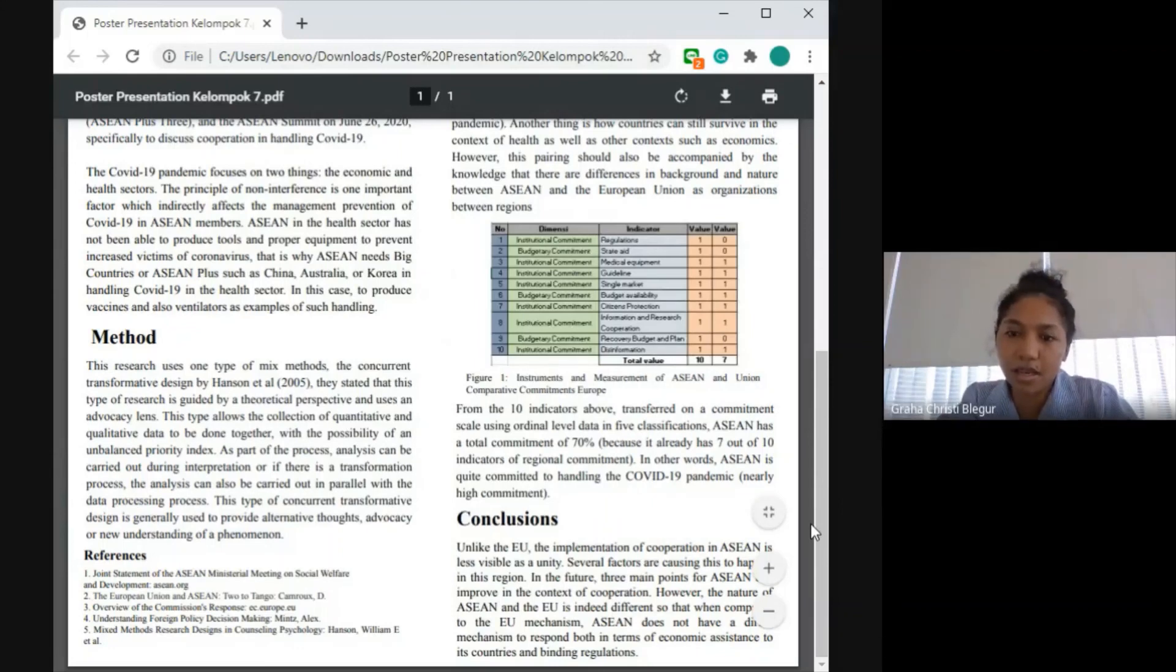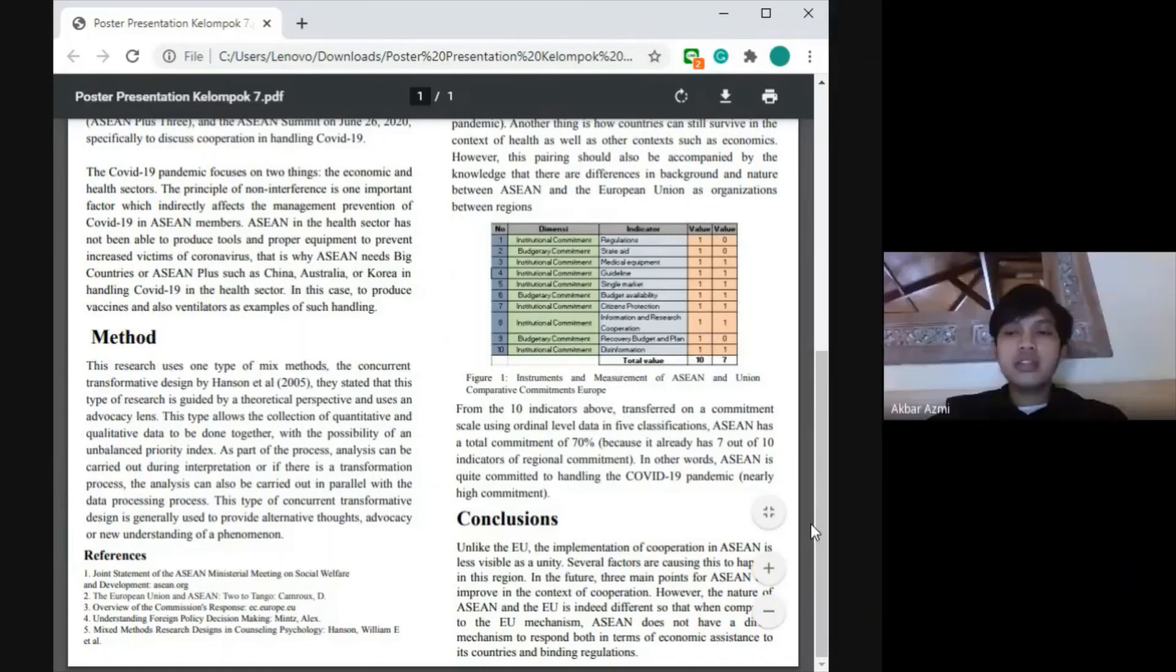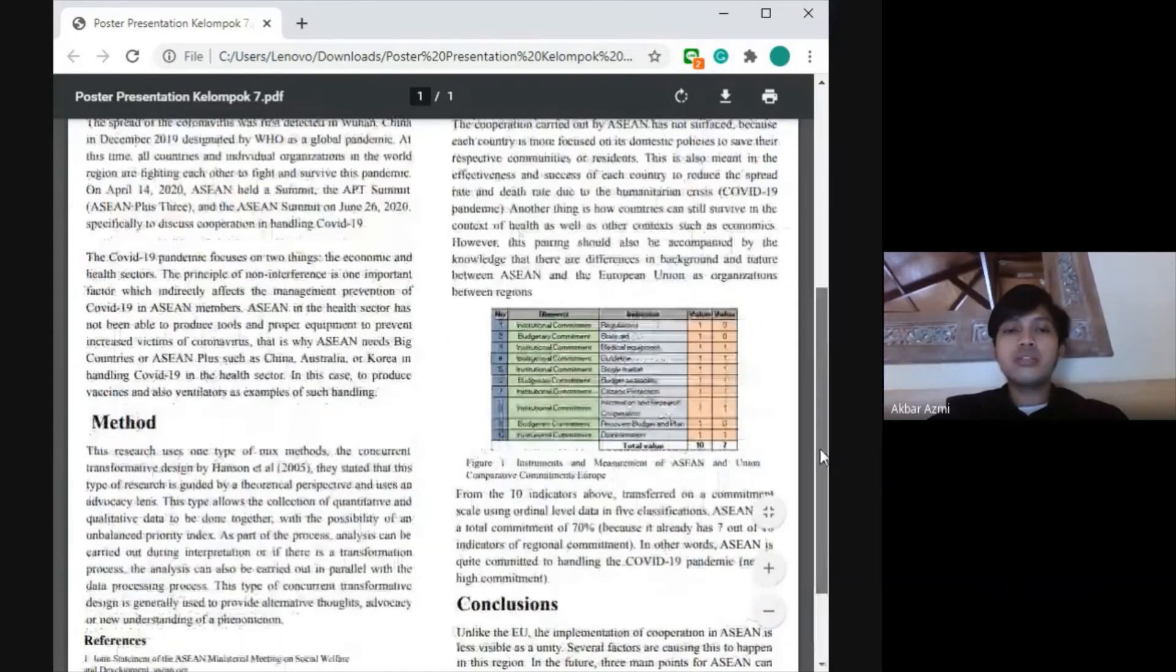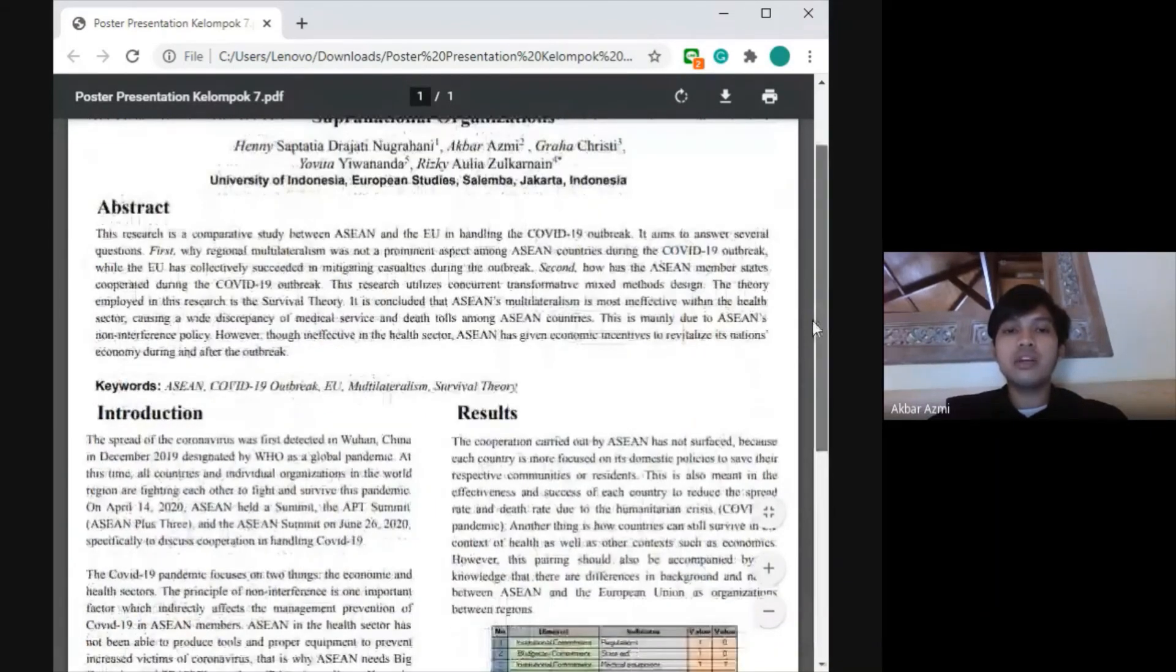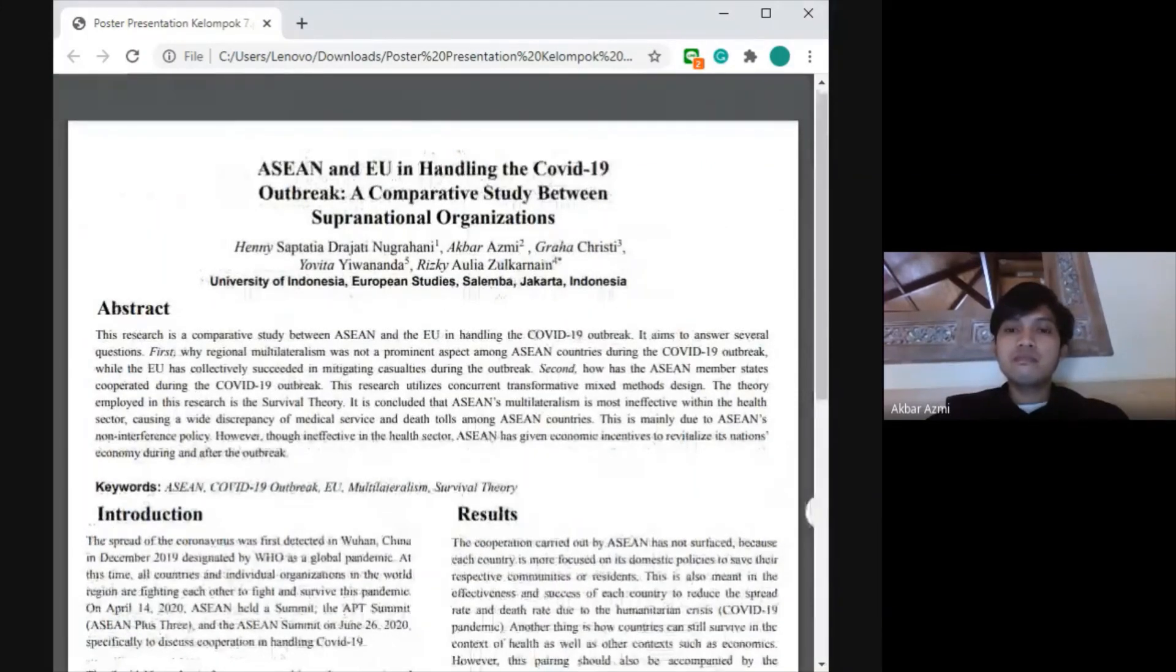All right, thank you Christy. That's all our presentation regarding this topic and based on our research. Thank you for your attention and good afternoon everyone.